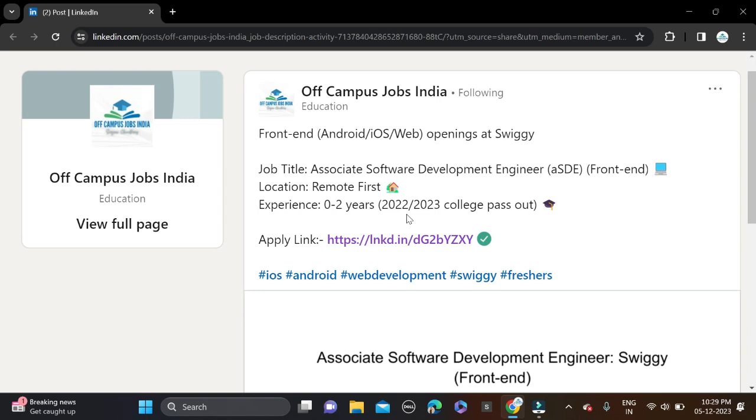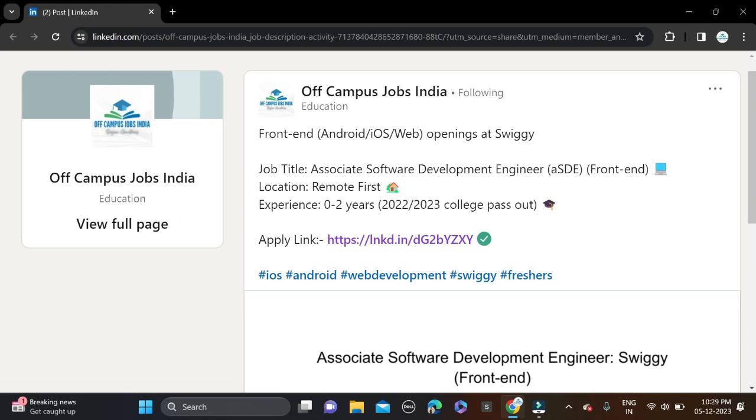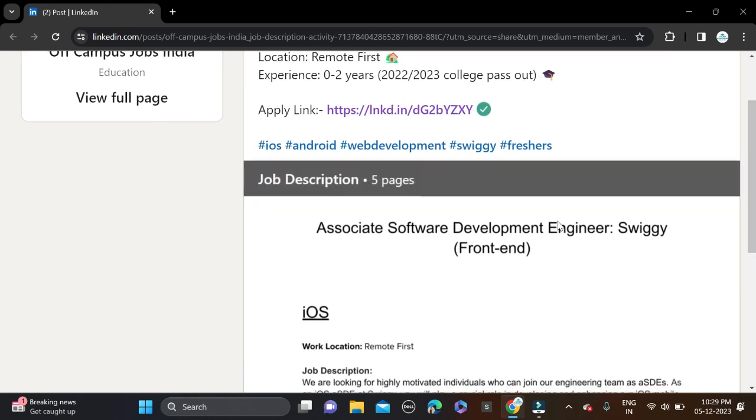If you have not joined yet, join our official LinkedIn page. Before applying, read all these things and see the job notification and job description they have mentioned in detail.